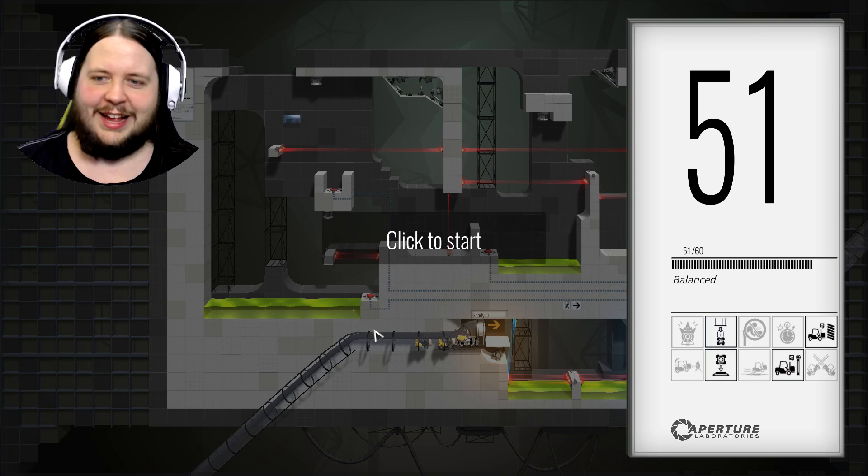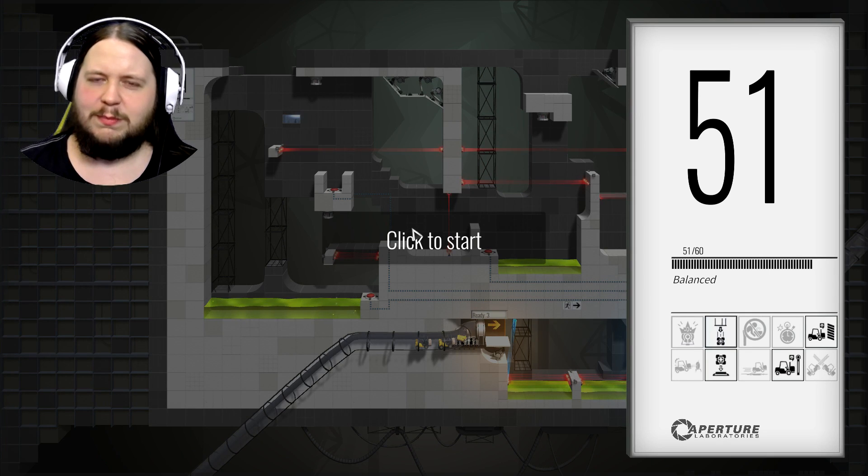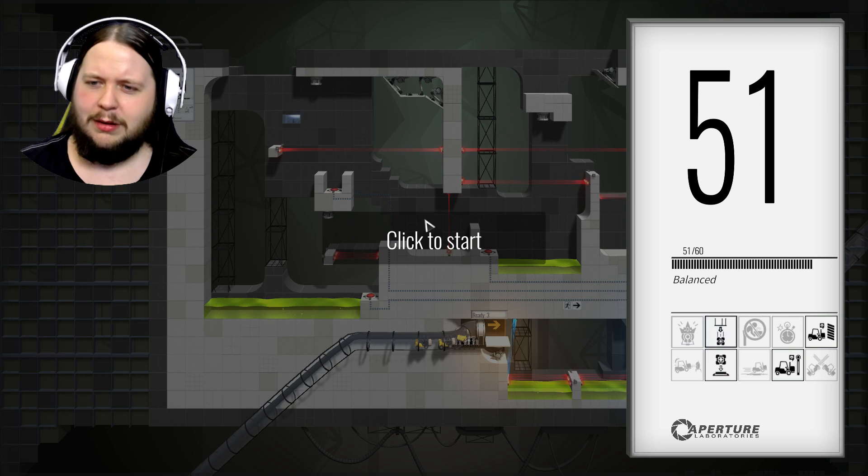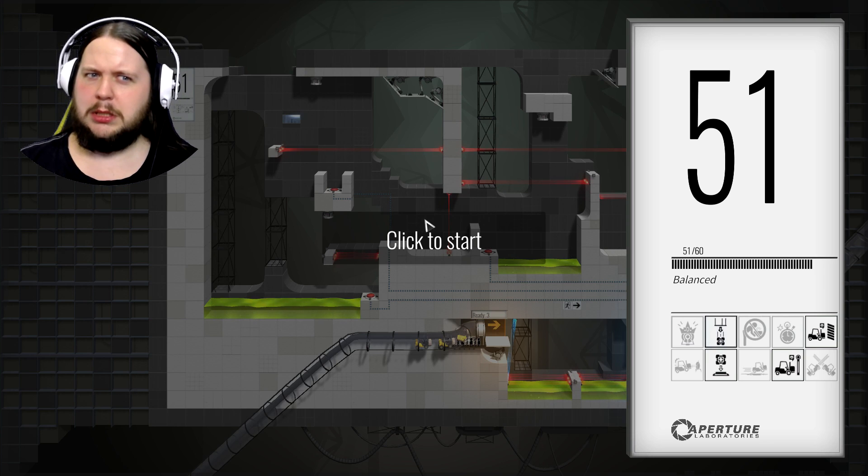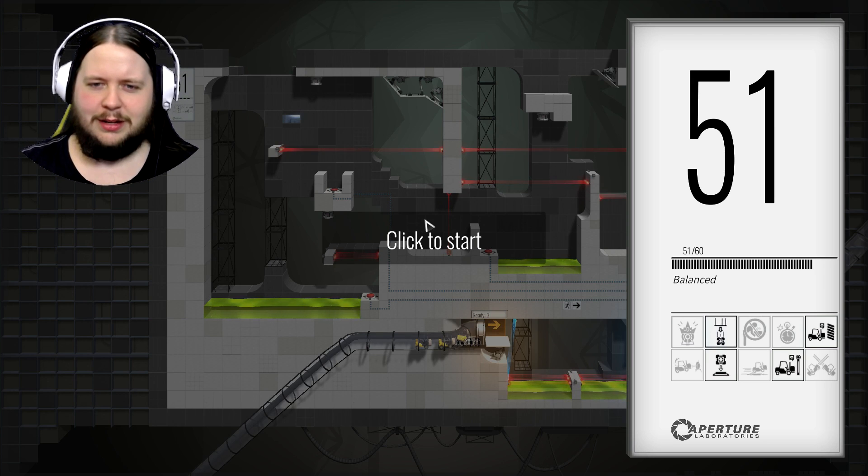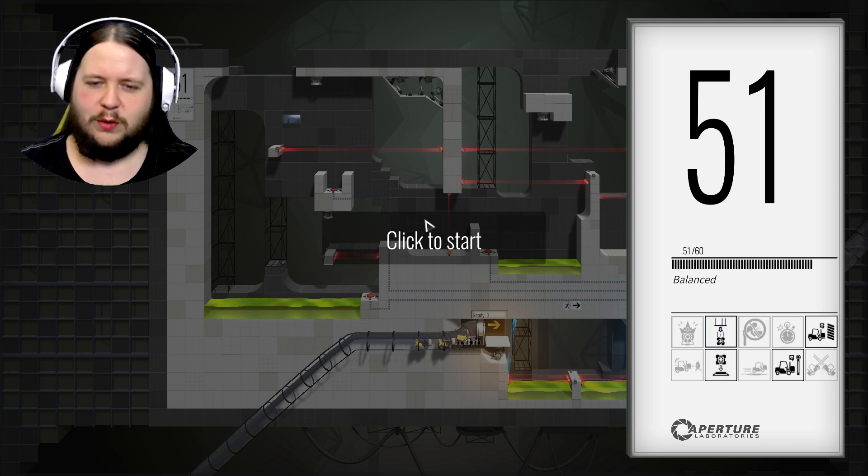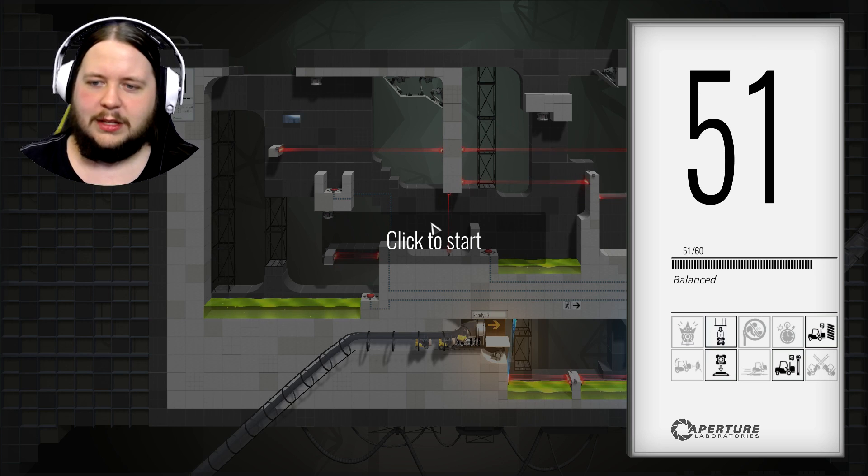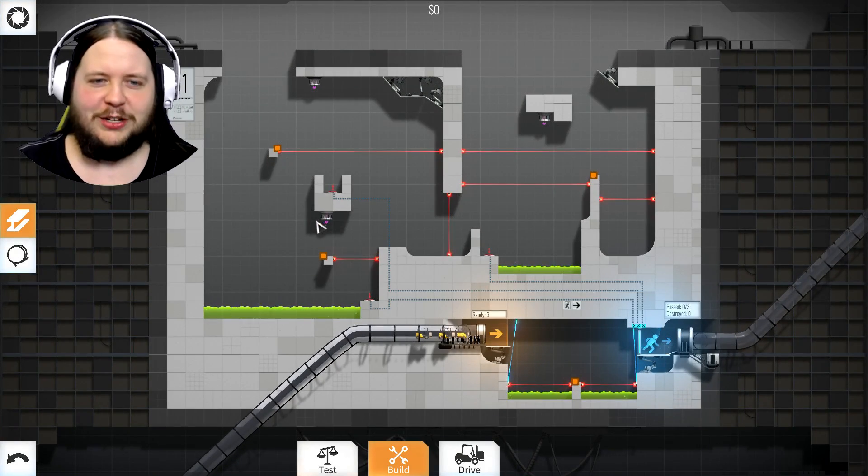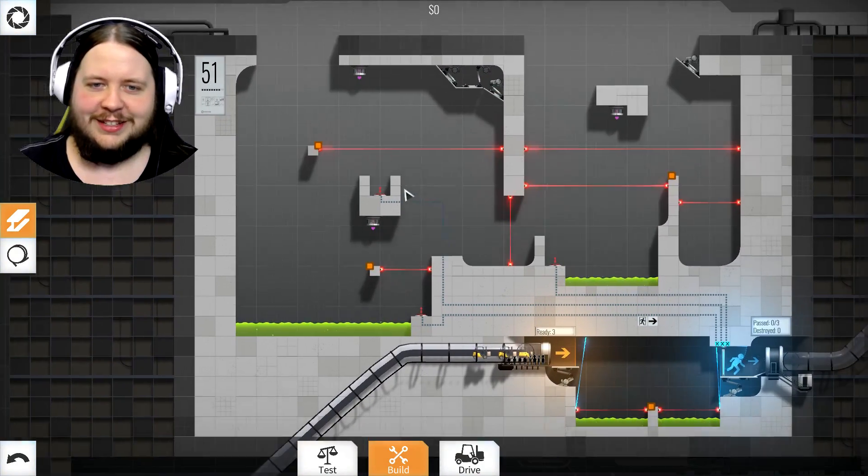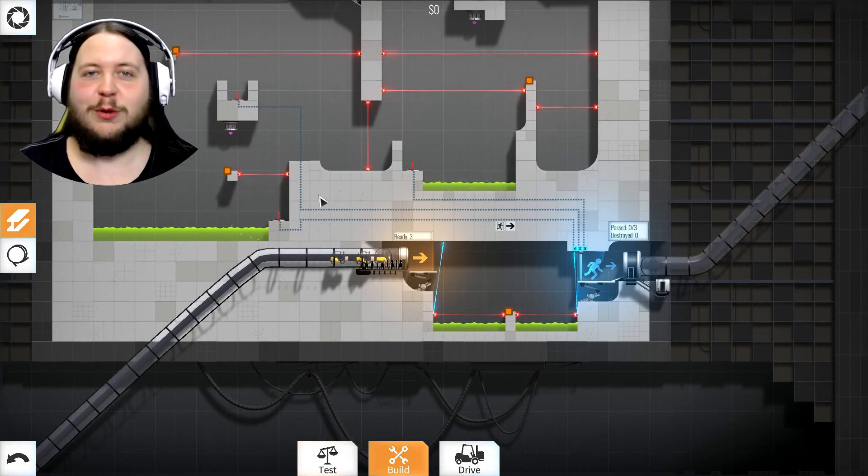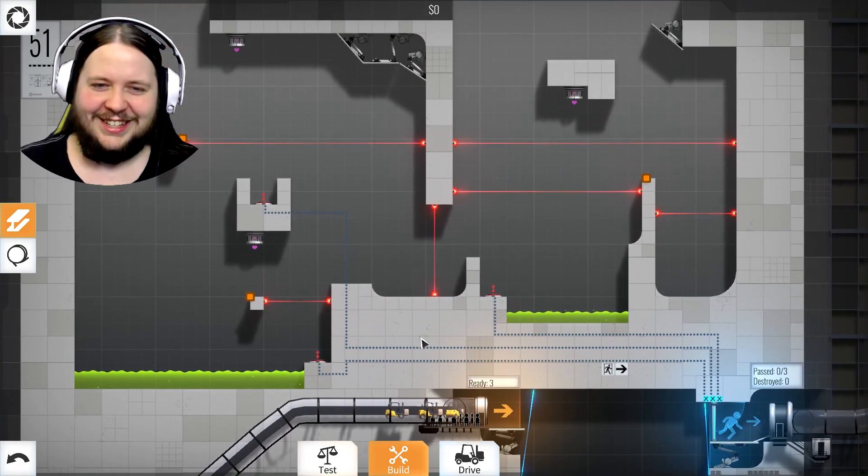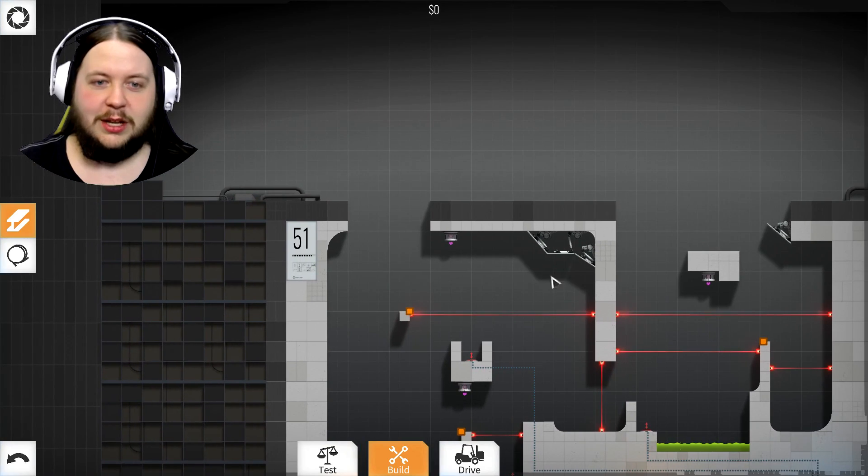So last time on Bridge Constructor Portal, we finished the fourth chapter? Fifth chapter? And now we're on the sixth chapter? Wait, zero to 10 is chapter one, 10 to 20 is chapter two. So 40 to 50 must be chapter five. And now we're on chapter six. Yeah, it makes sense.